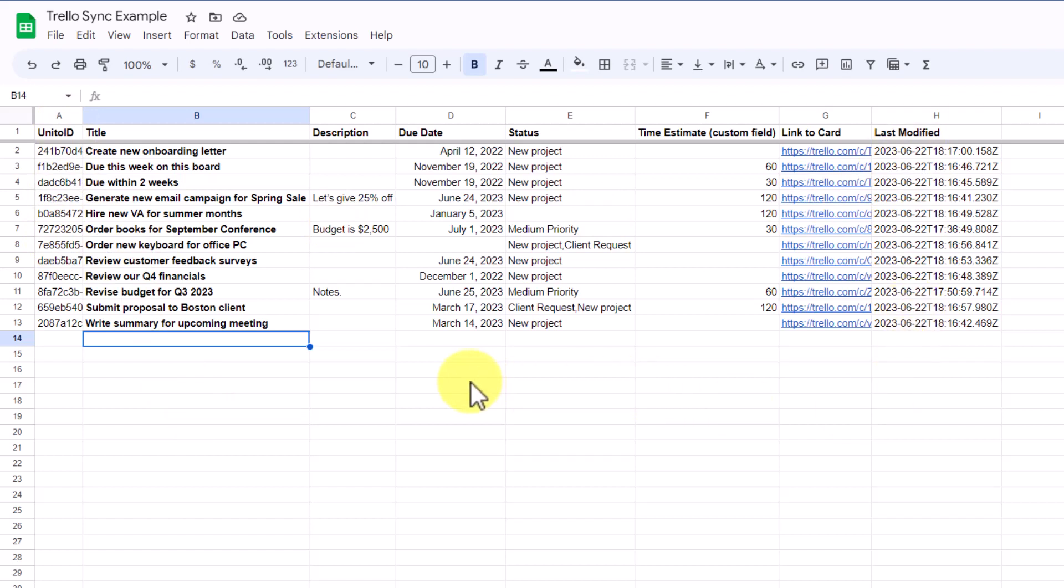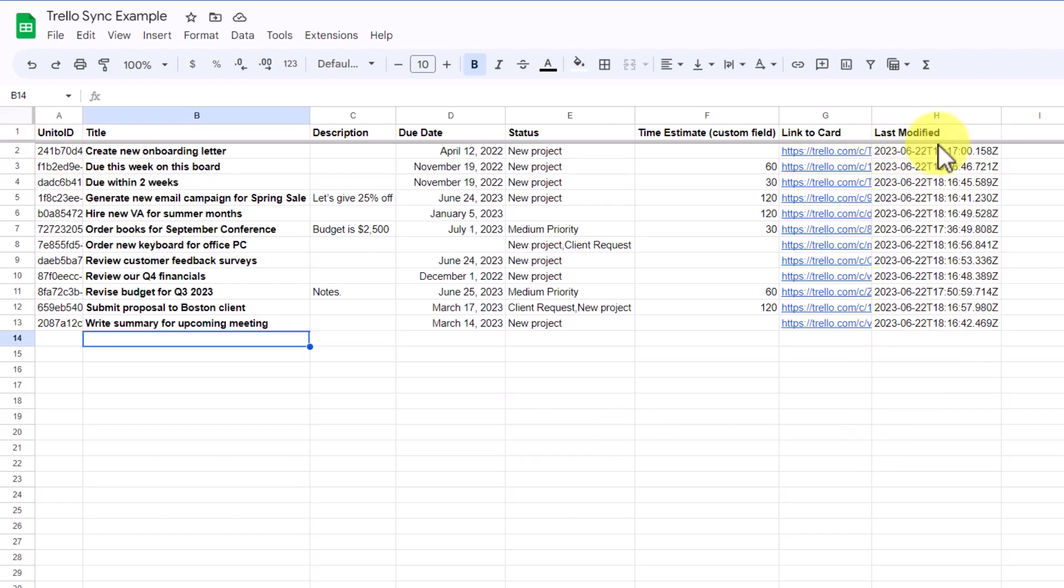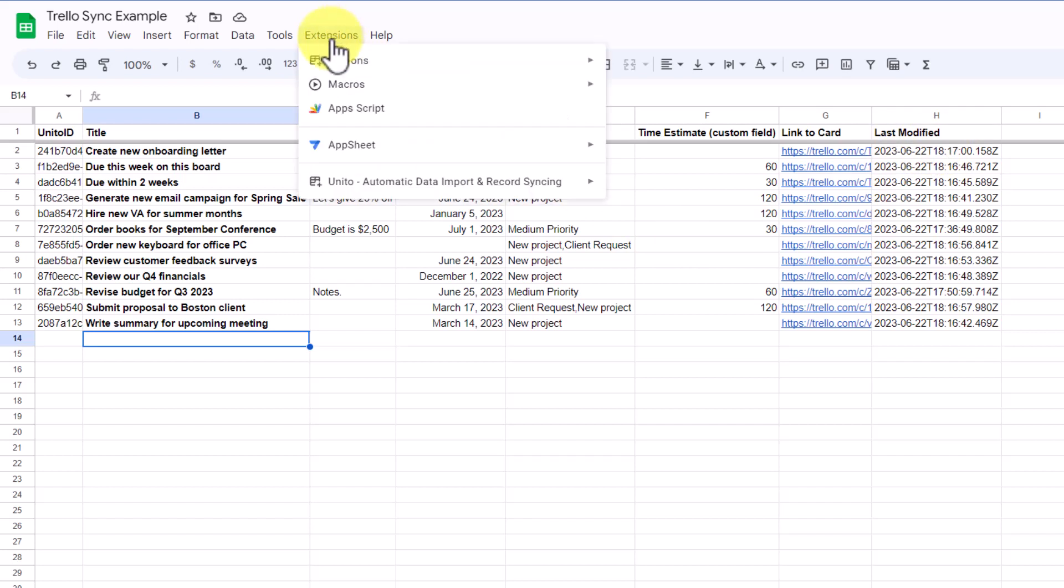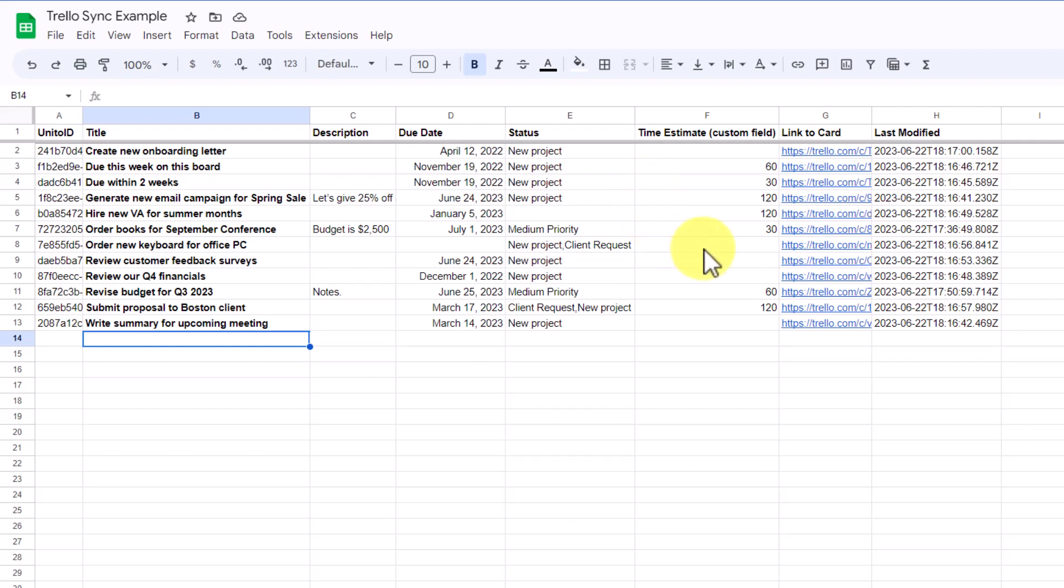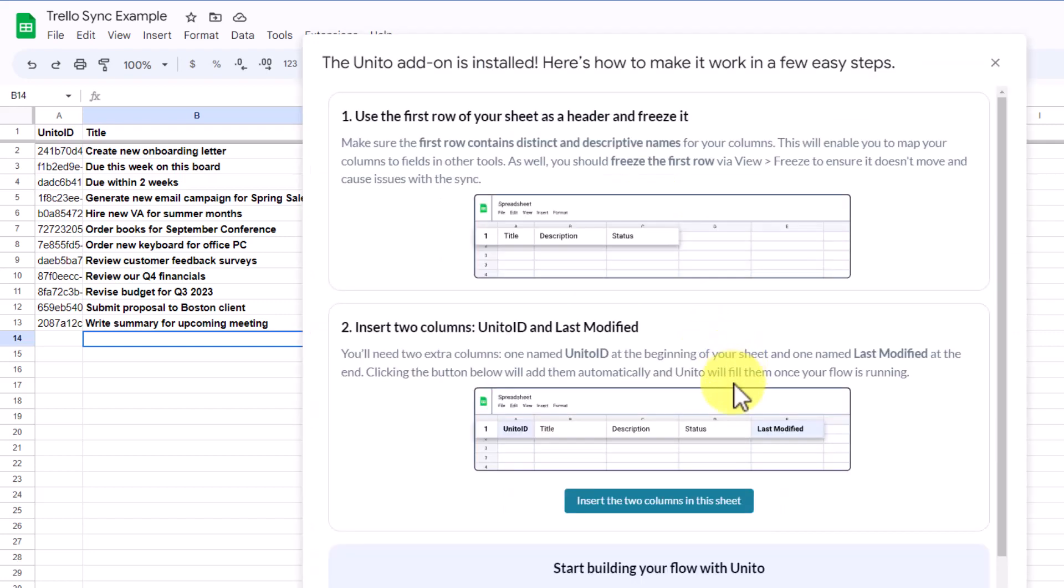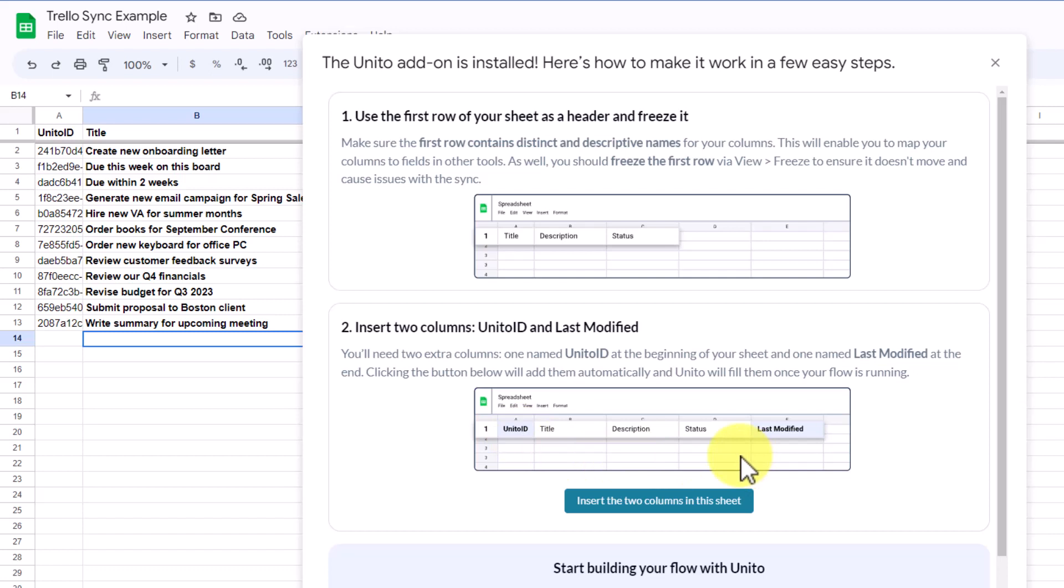And Unido has made it super easy for us to do so. Here you can see my first column is Unido ID, and my last column is called Last Modified. Now, no, I didn't have to add these manually. Here within my Google Sheets extension, I can select the Unido extension and select Getting Started. And with just a single click, it will insert those two columns in this sheet or any other sheet where you want this sync to occur automatically. You must have the rest of your information in between these two. This is required. So Unido knows which rows to sync back to Trello.